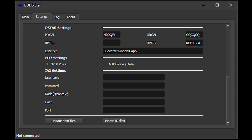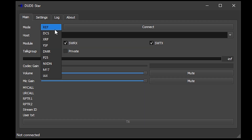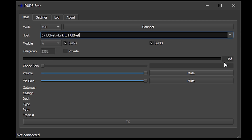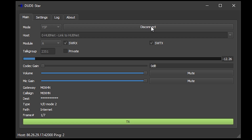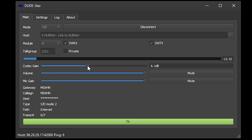So how do we use D-STAR? The first thing we need to do is choose a mode or reflector type. In this example I'm going to choose YSF mode which is Yaesu Fusion, and then we'll select HubNet as the host. Make sure that SWRX and SWTX are both ticked and then click the connect button. As this application uses the internet, this may take a couple of seconds depending on your connection speed. Once connected and if there's any activity, you should start hearing any stations that are currently transmitting.